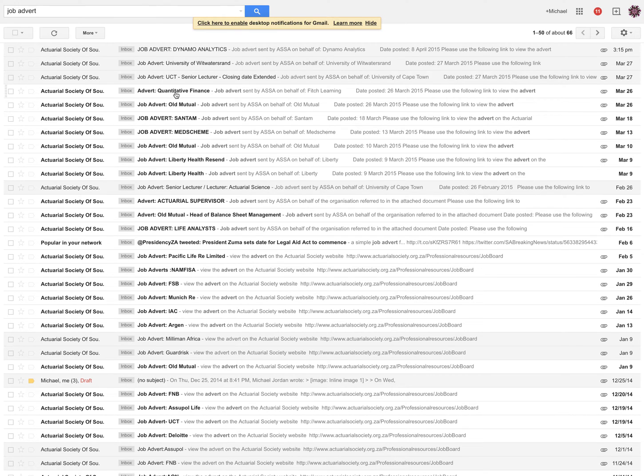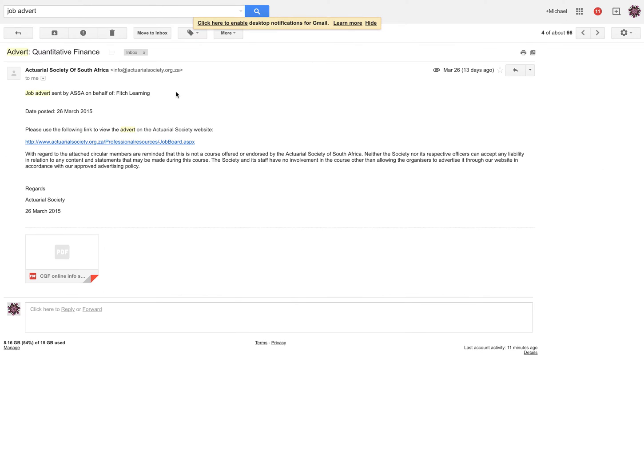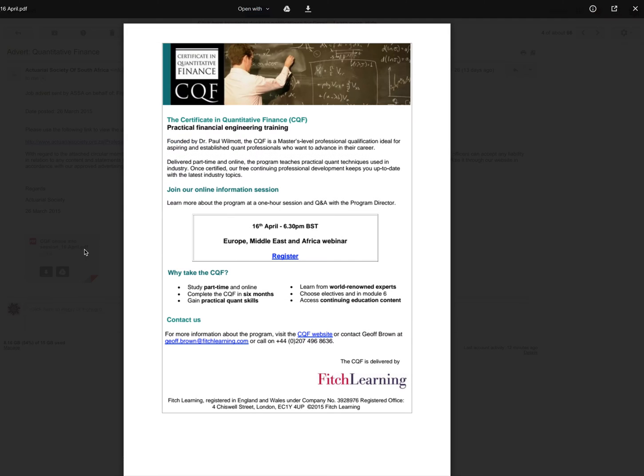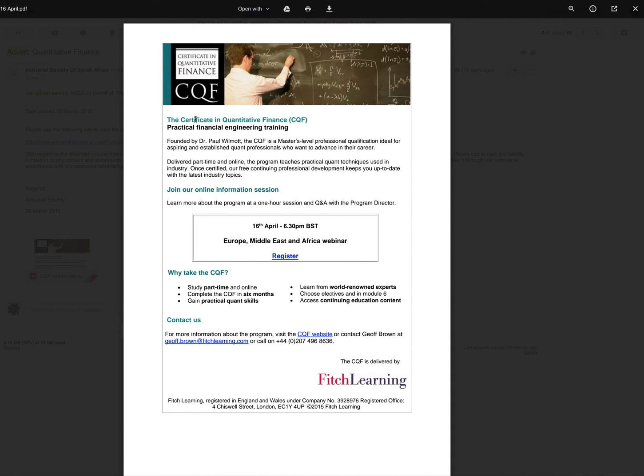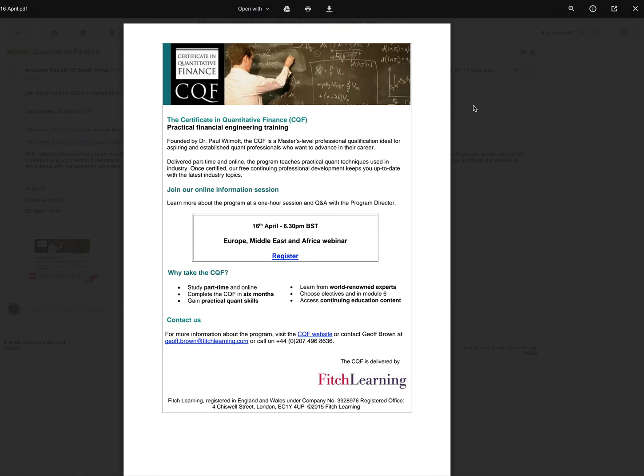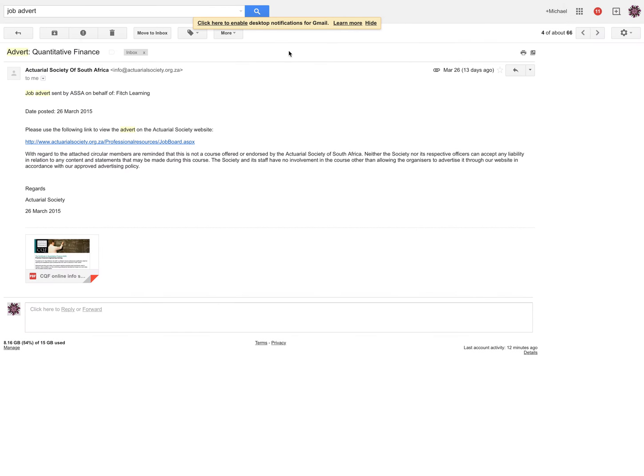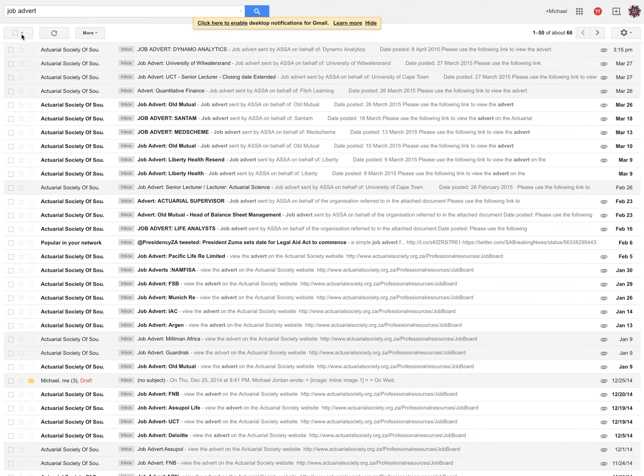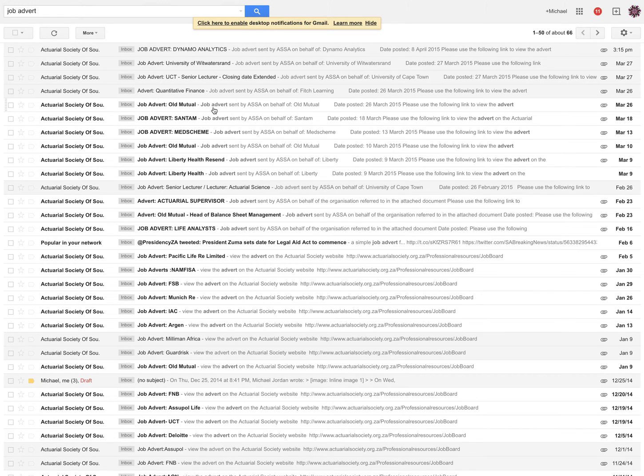What is this one? Quantitative finance. CQF, a certificate in quantitative finance. I don't know if this is a job. No, this is to compete in a course. Sorry about that.